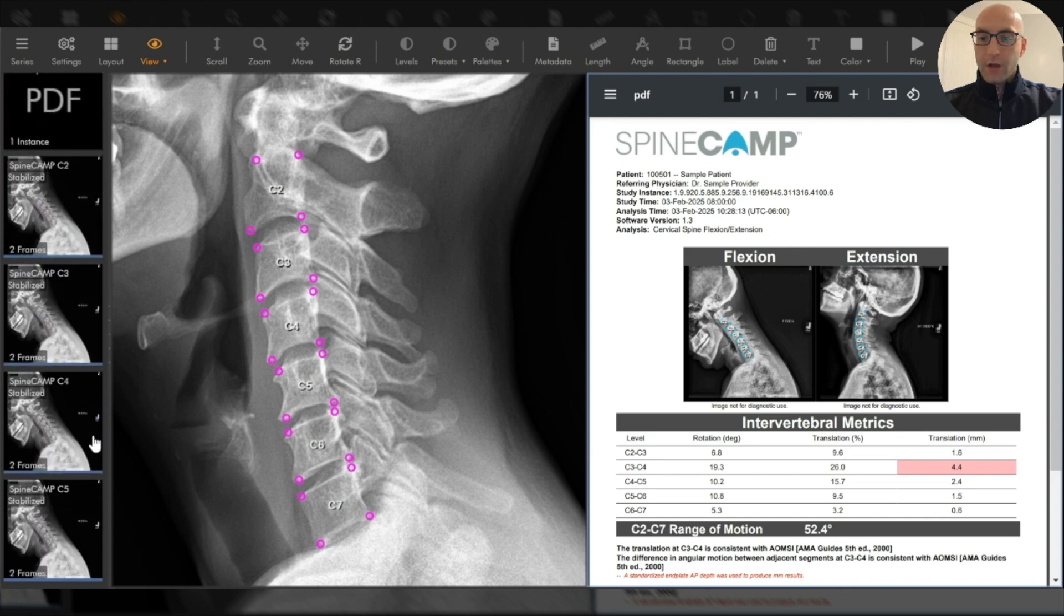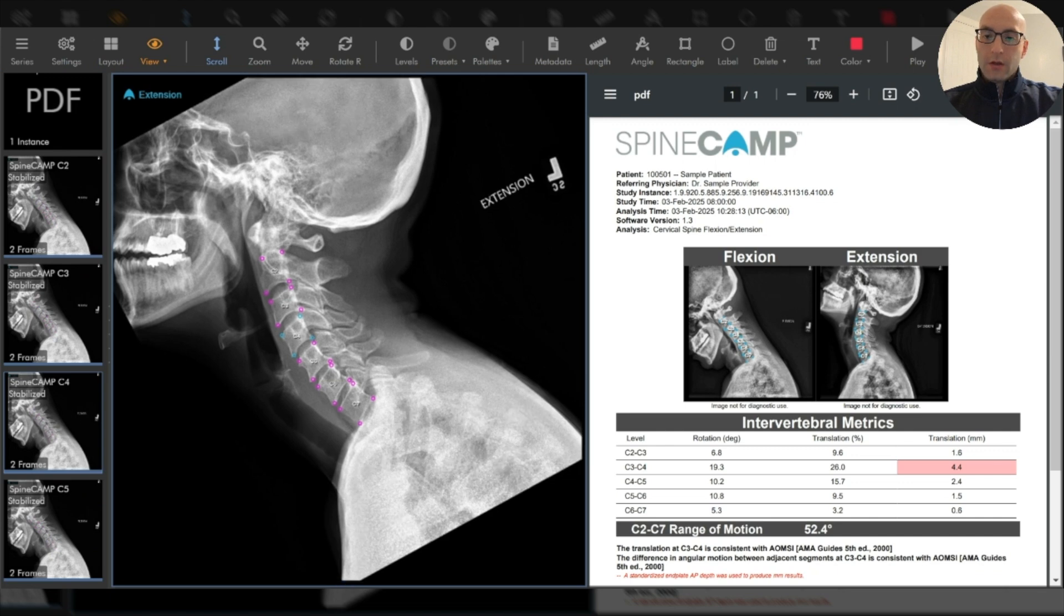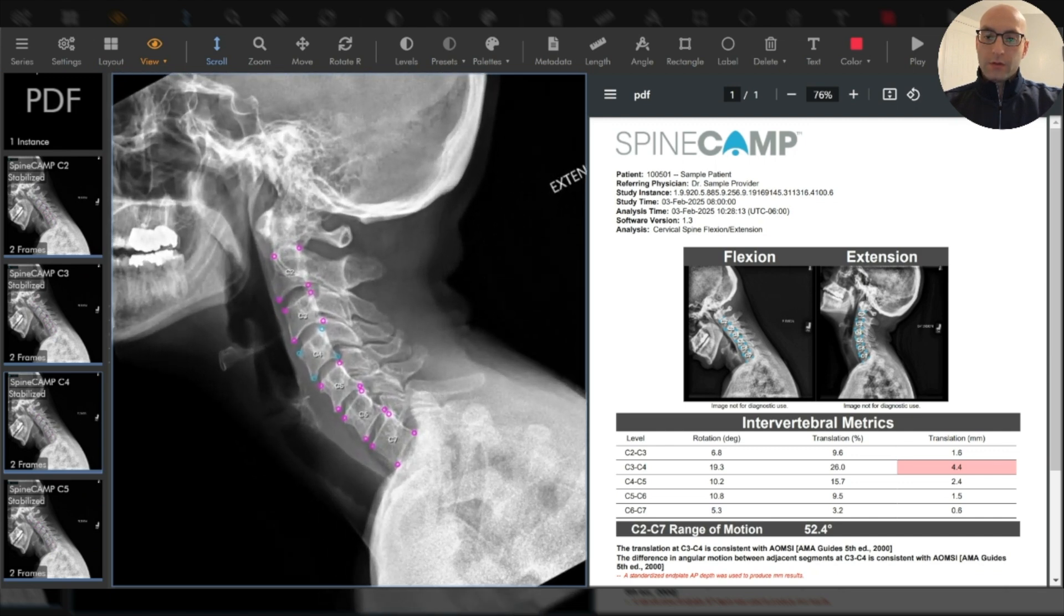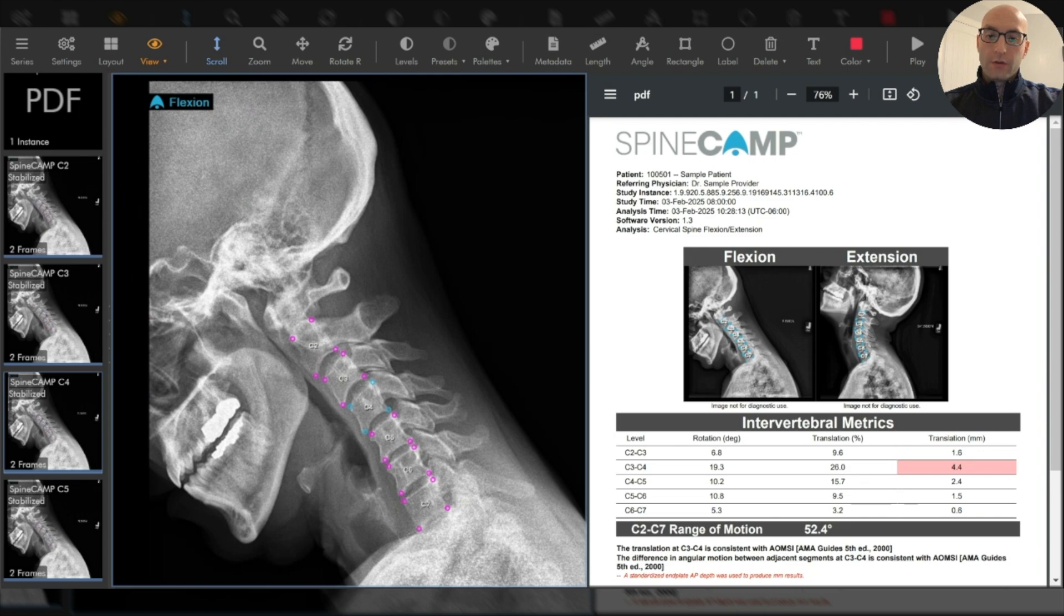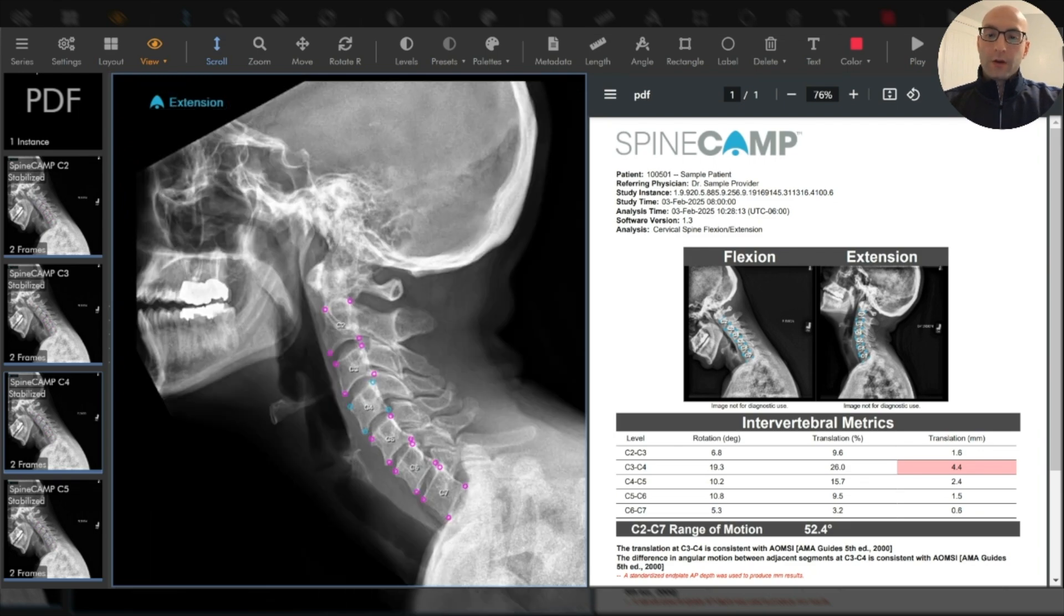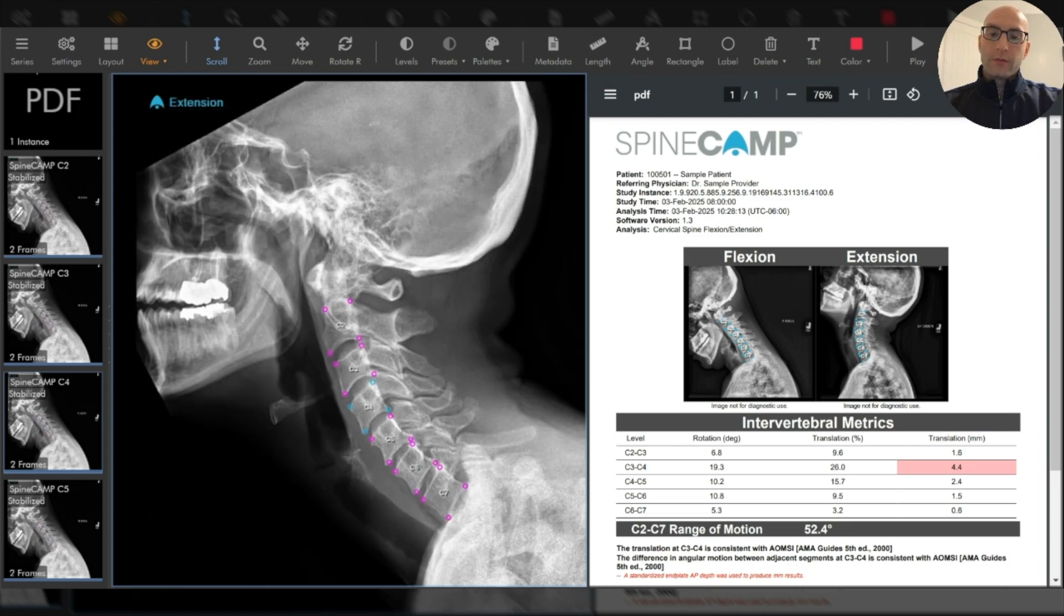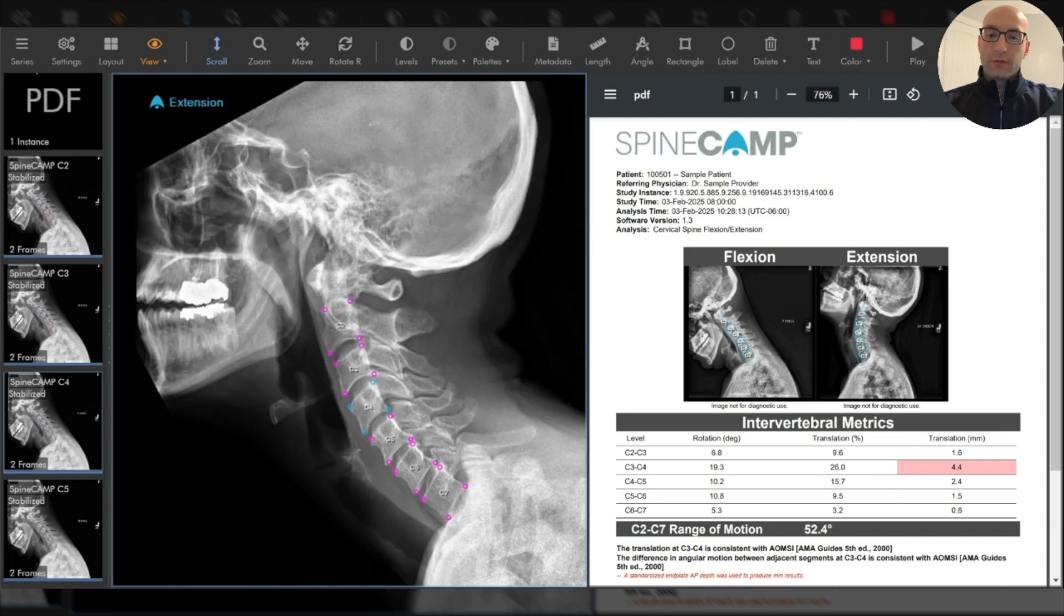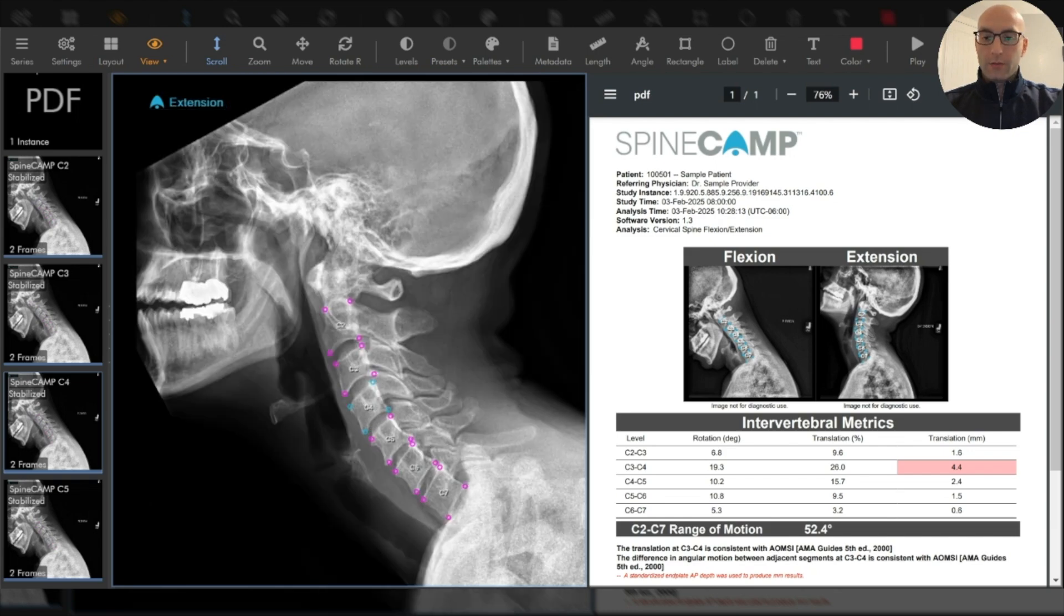That's accompanied by what we call stabilized imaging. This stabilized imaging is an extremely powerful visualization where vertebral body is registered between flexion and extension. As you can see here, the C4 vertebral body is frozen in place while I flip back and forth with my mouse wheel.